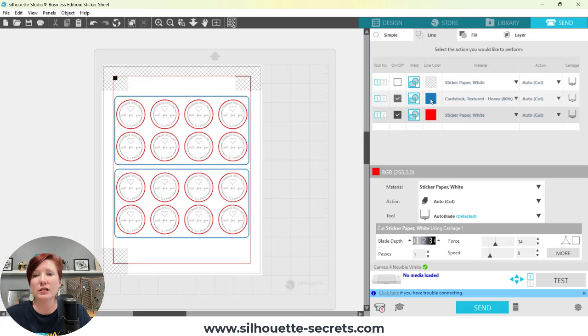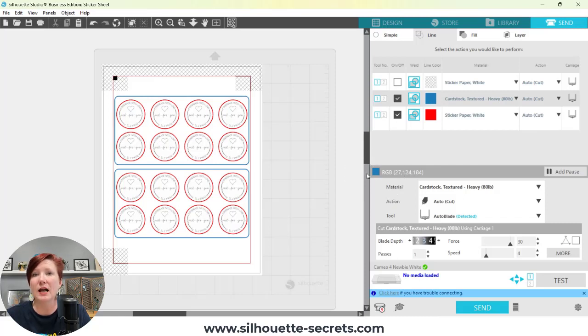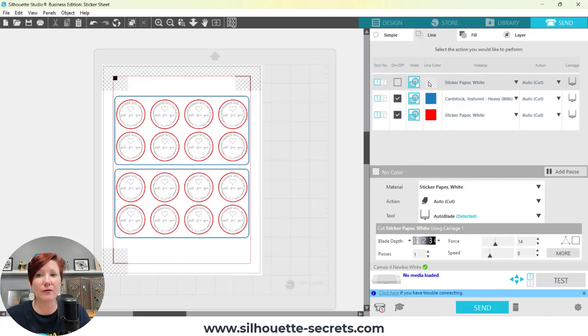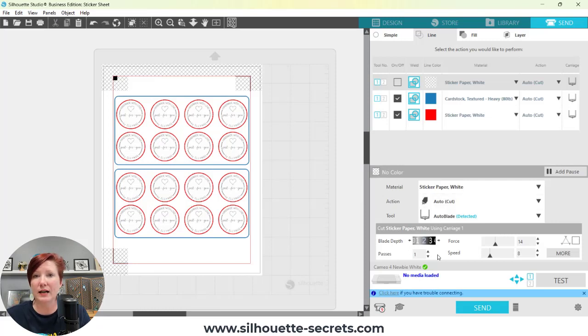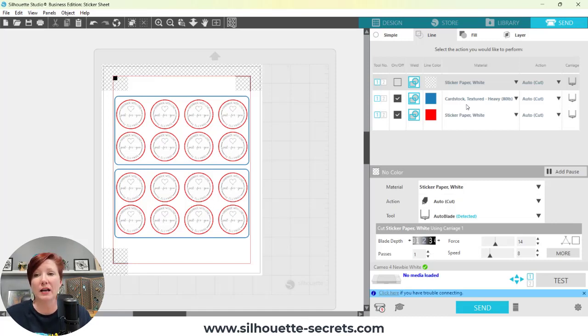You need to make sure that when you are clicking on your color to change, that this color here that shows at the bottom of your screen is the same one you want to change those settings for. If this one is selected down here and I change those settings, it's not going to work, and it's not the machine's fault. The machine is doing exactly what you have asked it to do, but the wrong color was selected when you changed those settings.